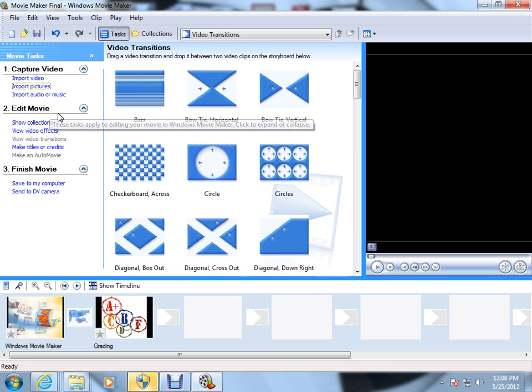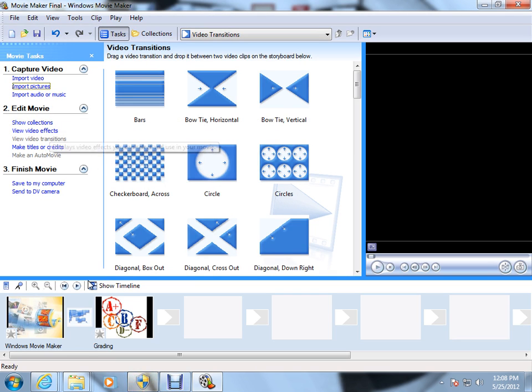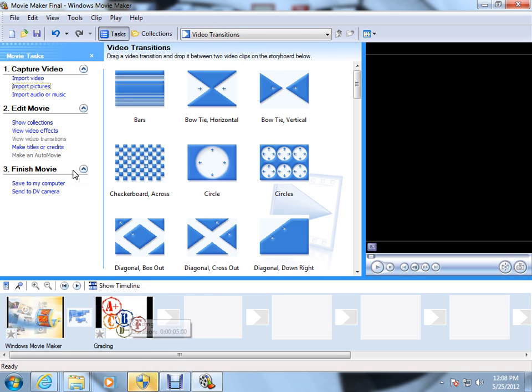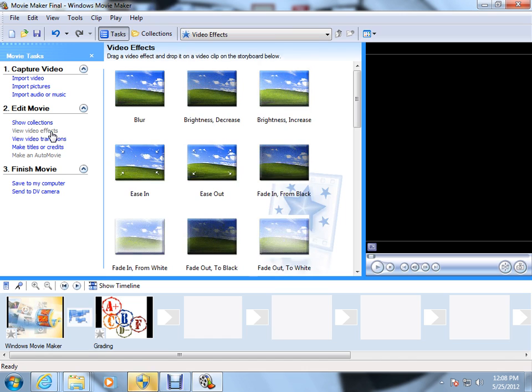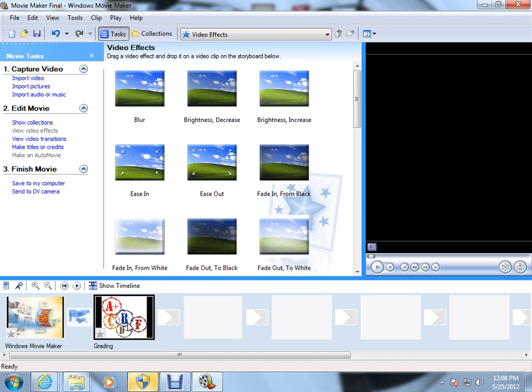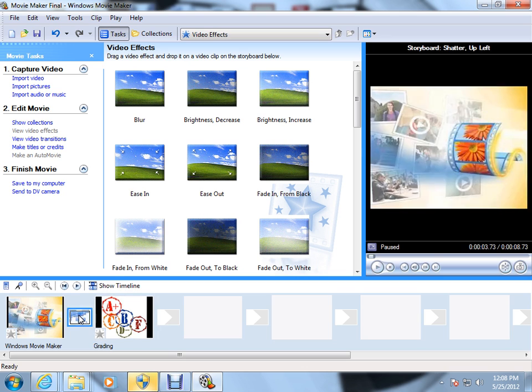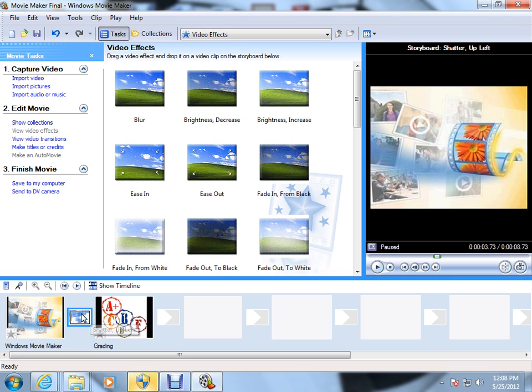We looked at different transitions from slides. Now, the second editing movie option we're going to take a look at is video effects. We notice that when we come down, this is where we drop and drag our pictures, and right here is where we drop and drag our transition between slides.